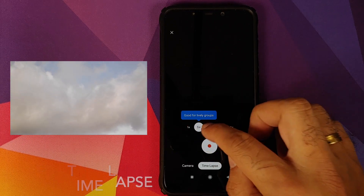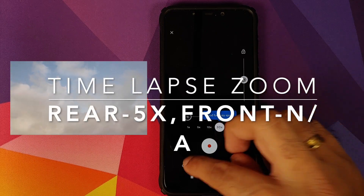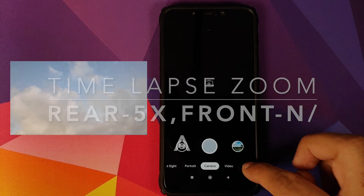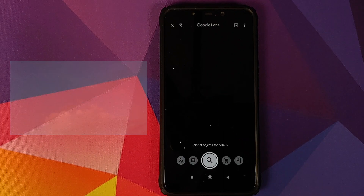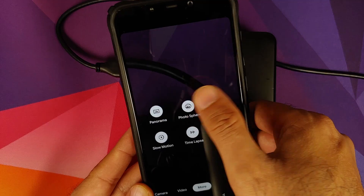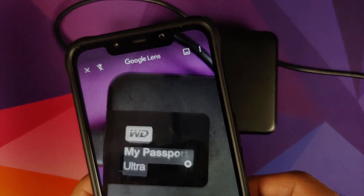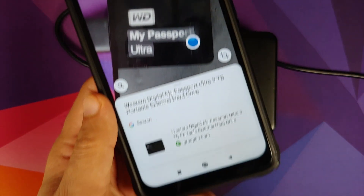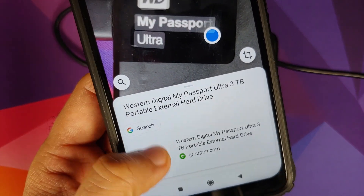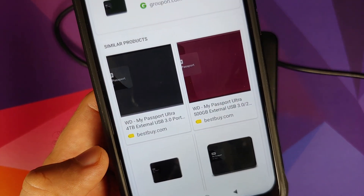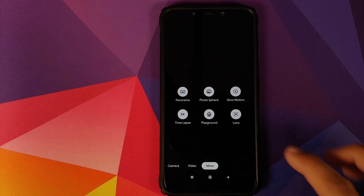Time Lapse is also working like a boss — you can choose between 1x, 5x, 10x, 30x, and 120x. Going into More, we have Google Lens, which also works absolutely fine. I brought in my Western Digital portable hard disk to demonstrate — working like a boss. You can also use Google Lens to translate menus and text from one language to another. A pretty nifty feature.